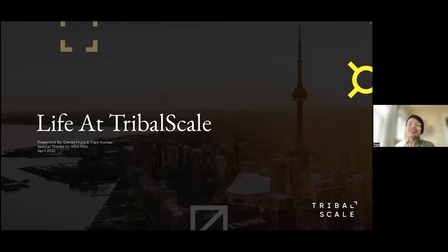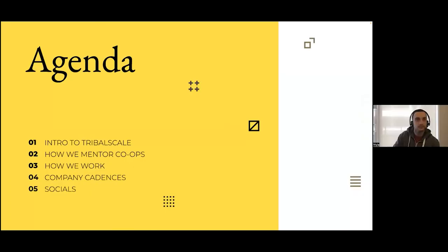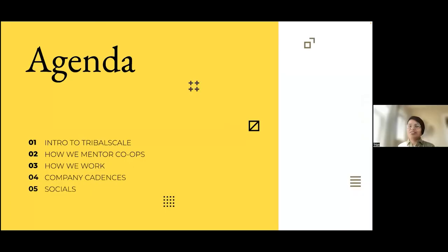What is life at TribalScale? What makes you think you'd like to work at a place like TribalScale? This session is about all of that, and at the end we'll be open to take a few questions. The agenda for today: we'll give you an intro to TribalScale, how we mentor co-ops, how we work among ourselves, company cadences, and our social life.